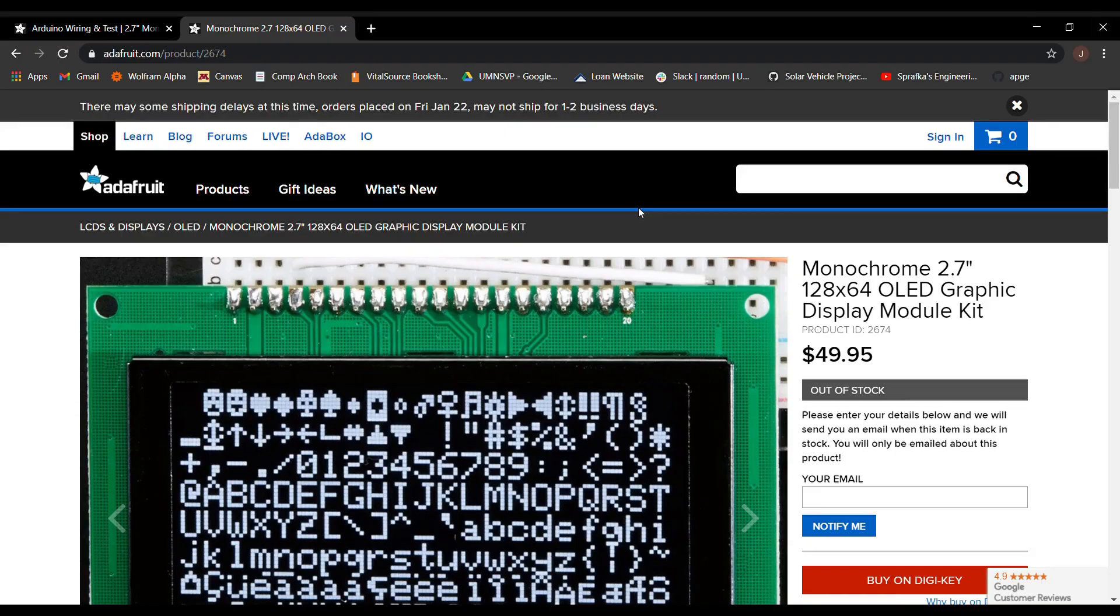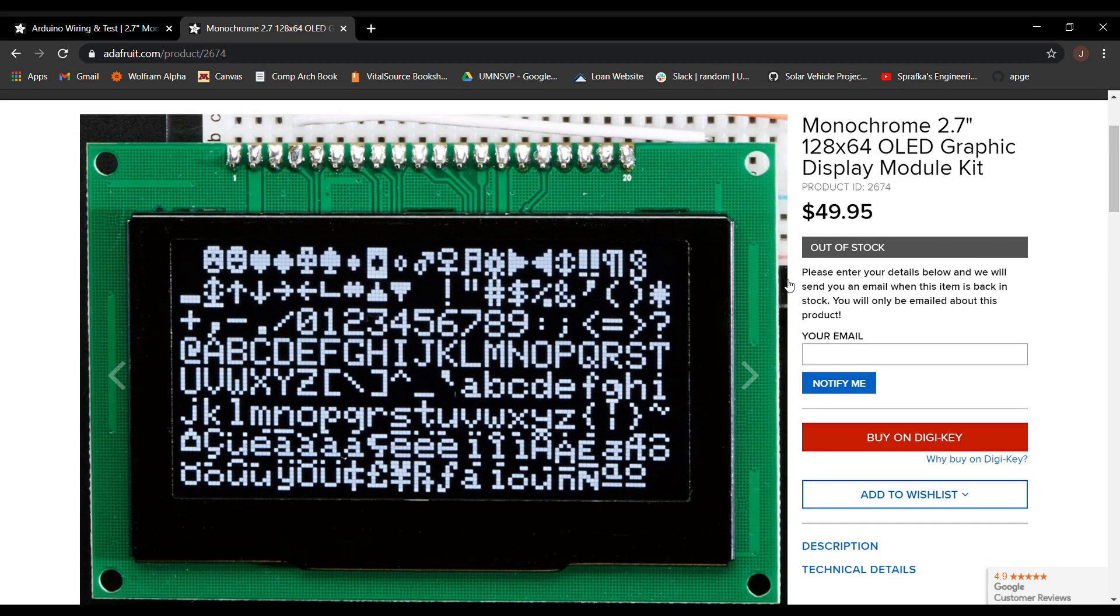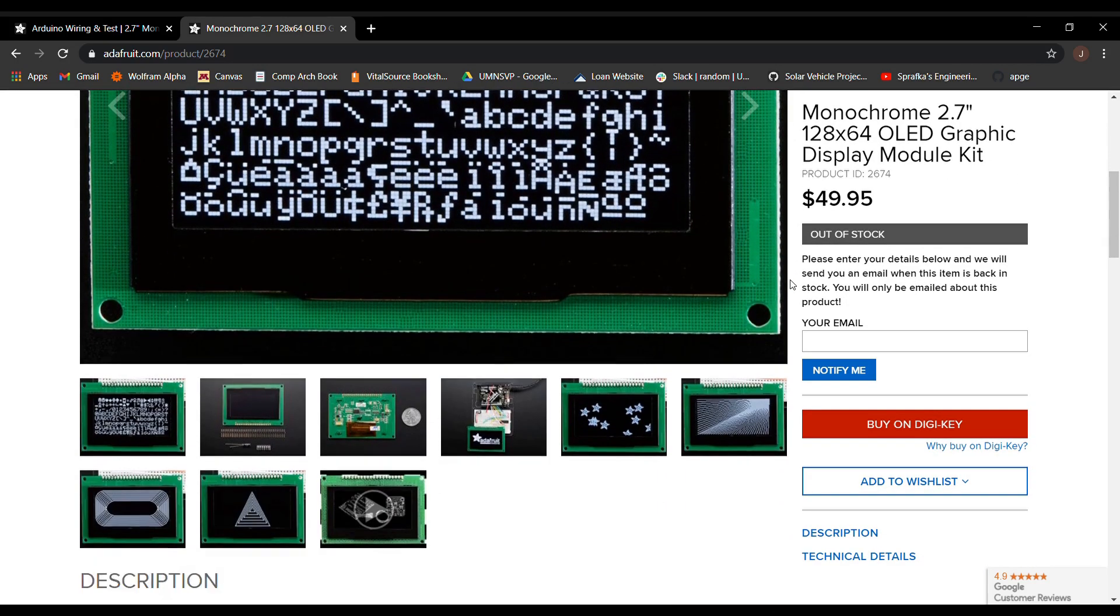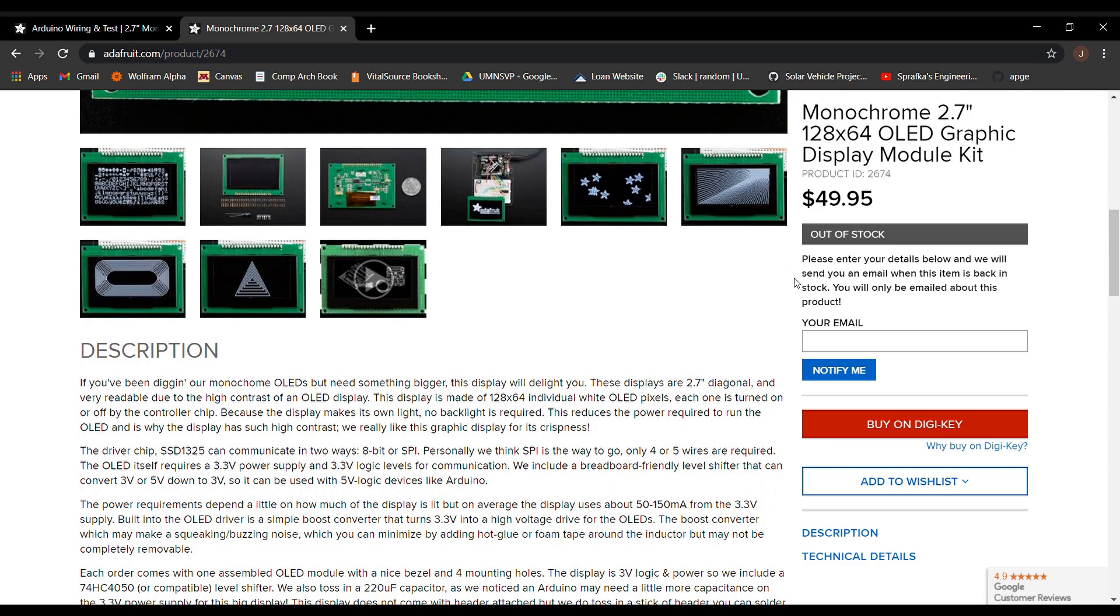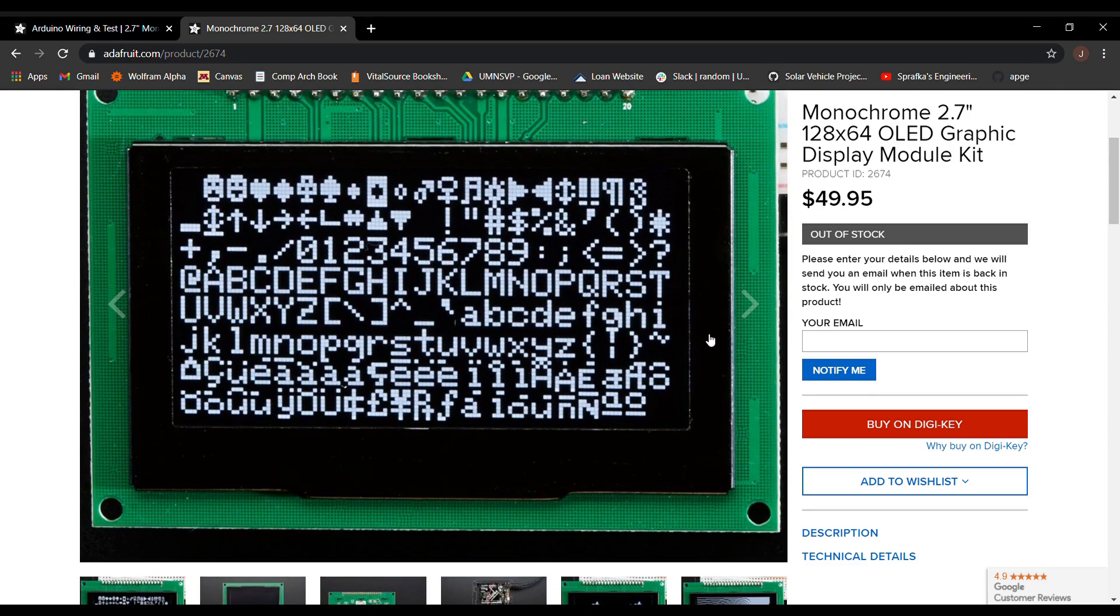Now, every component in this video is available off of the Adafruit website. I'll put some links in the description. I got most of mine from a mix of different sources though, just make sure you have the right parts.